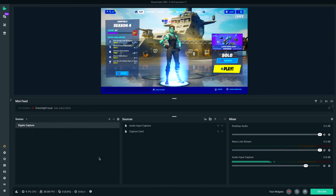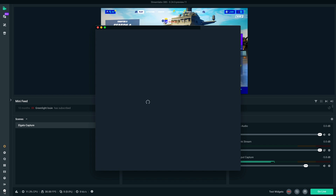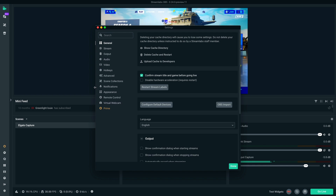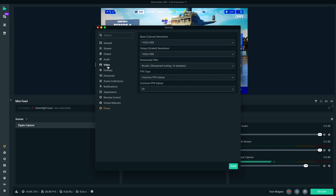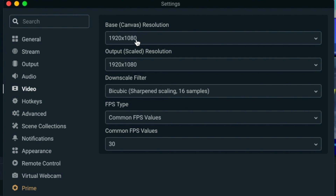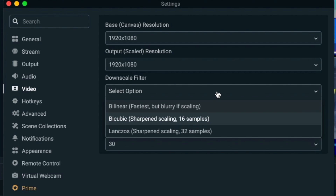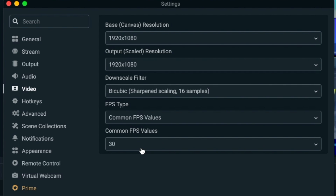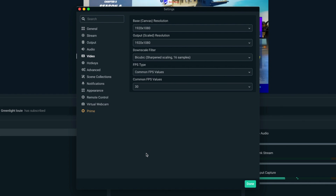In Streamlabs OBS, head over to Settings and go to the Video tab first. Make sure your base resolution and output resolution are both set to 1920x1080. For downscale filter, you'll usually be fine with Bicubic Sharpened 16 samples, but if your computer is a bit better you can try 32 samples. For common FPS values, I usually go with 30, but you can use 60 if your computer is powerful enough.